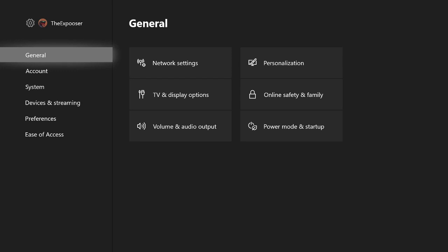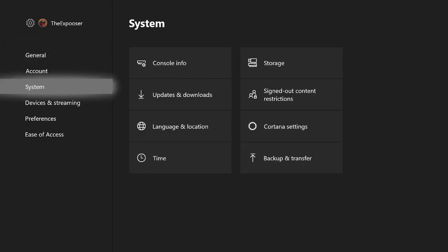You guys just get extra abilities or extra things you guys can do on your Xbox that regular Xbox players or regular people don't know about. So I'm here to show everybody how to do this. It's not hard at all, just a couple steps.